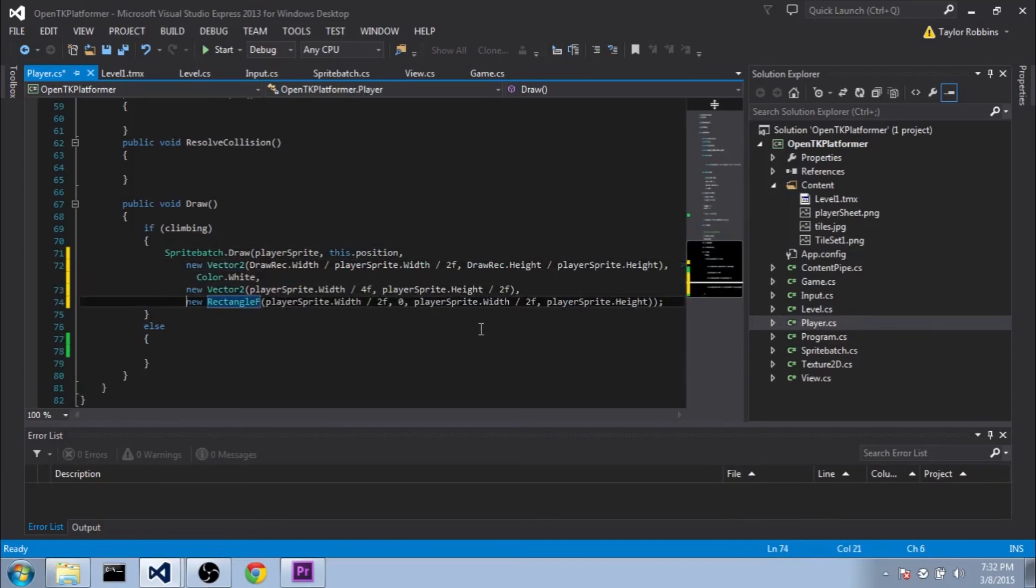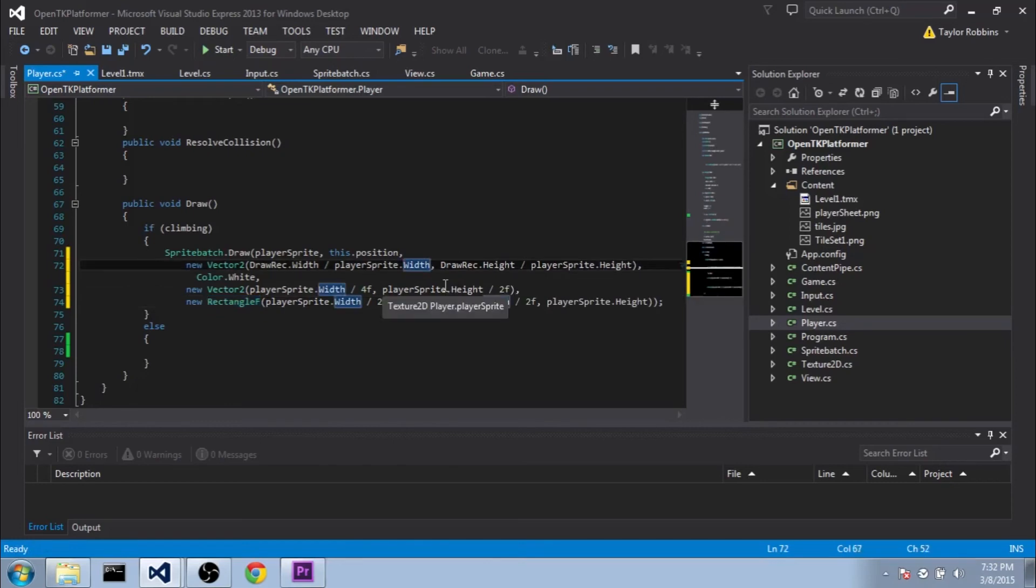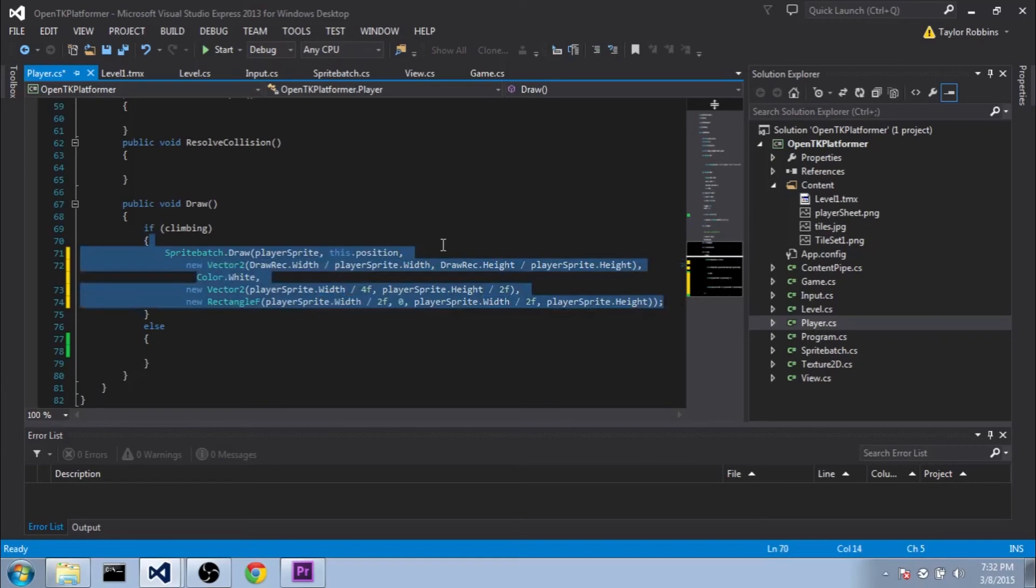There you go. Now you can see it a little bit better. And it looks like I actually mistyped one thing here. The playerSprite.width here, we need to actually get rid of the 2f here. Because the scale is actually dependent on the source rectangle width and not the actual playerSprite.width in our spriteBatch.draw function. Just a little bit of technicality.